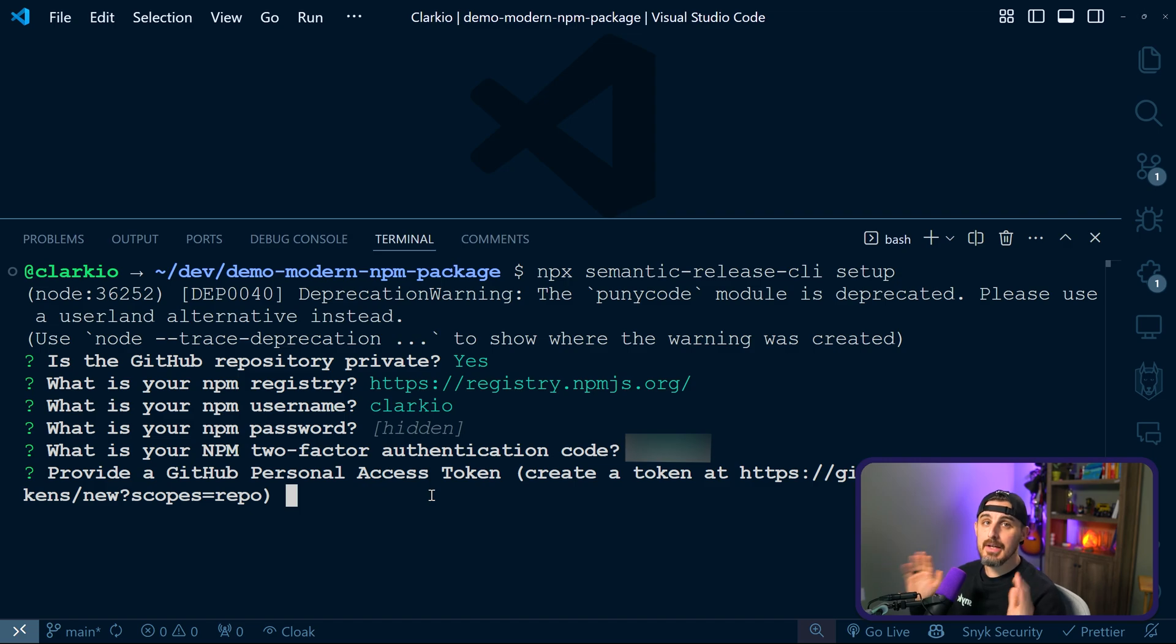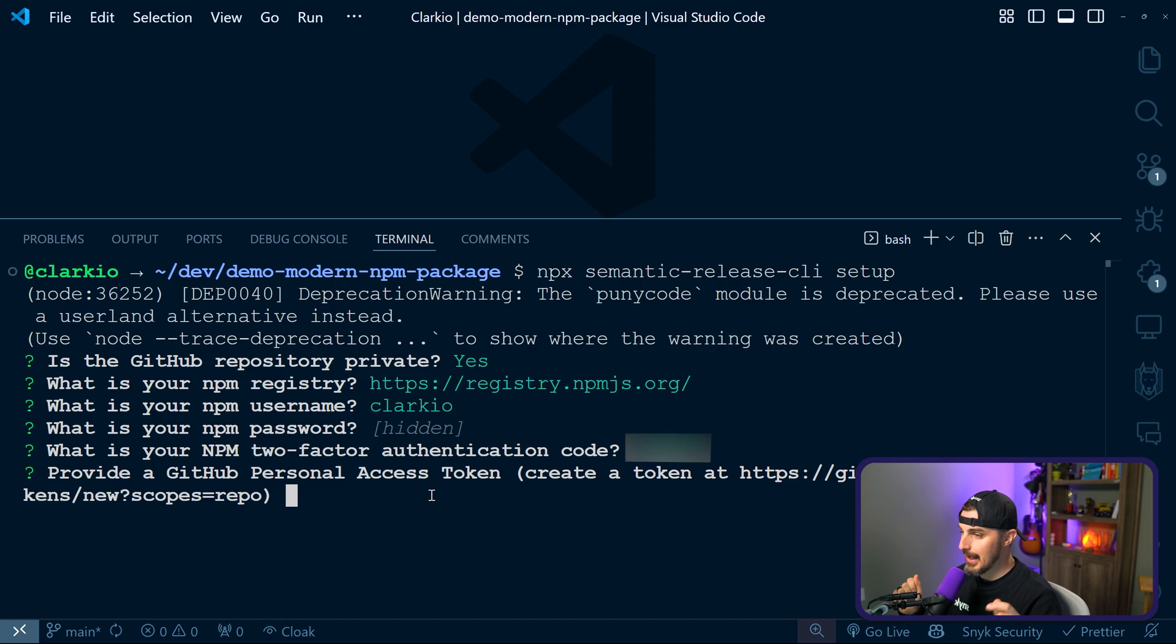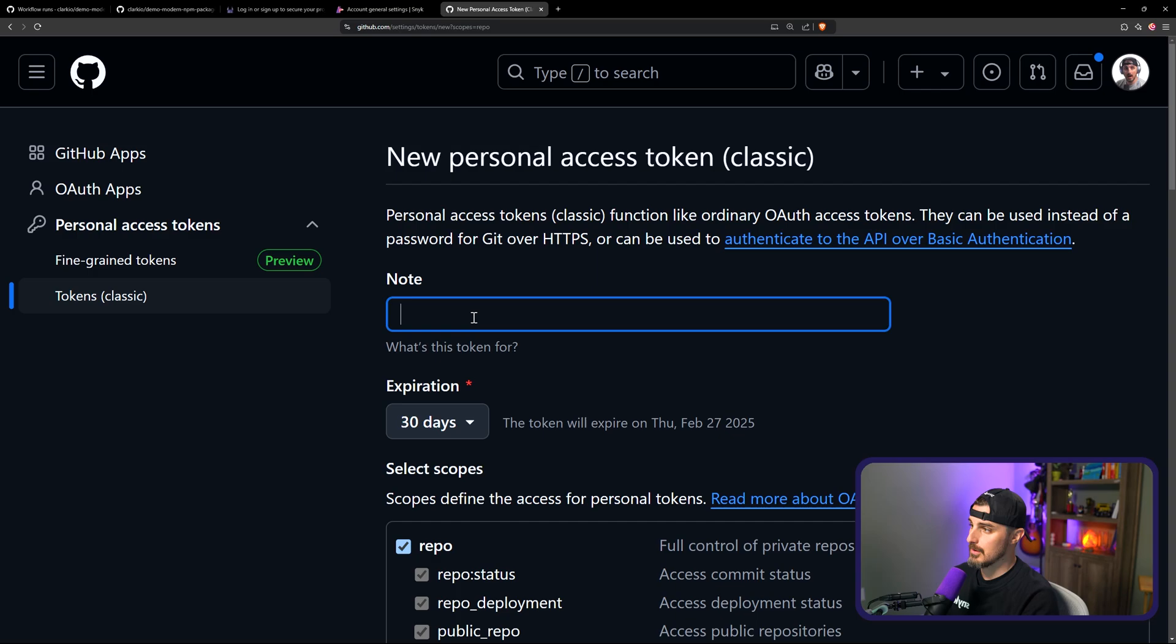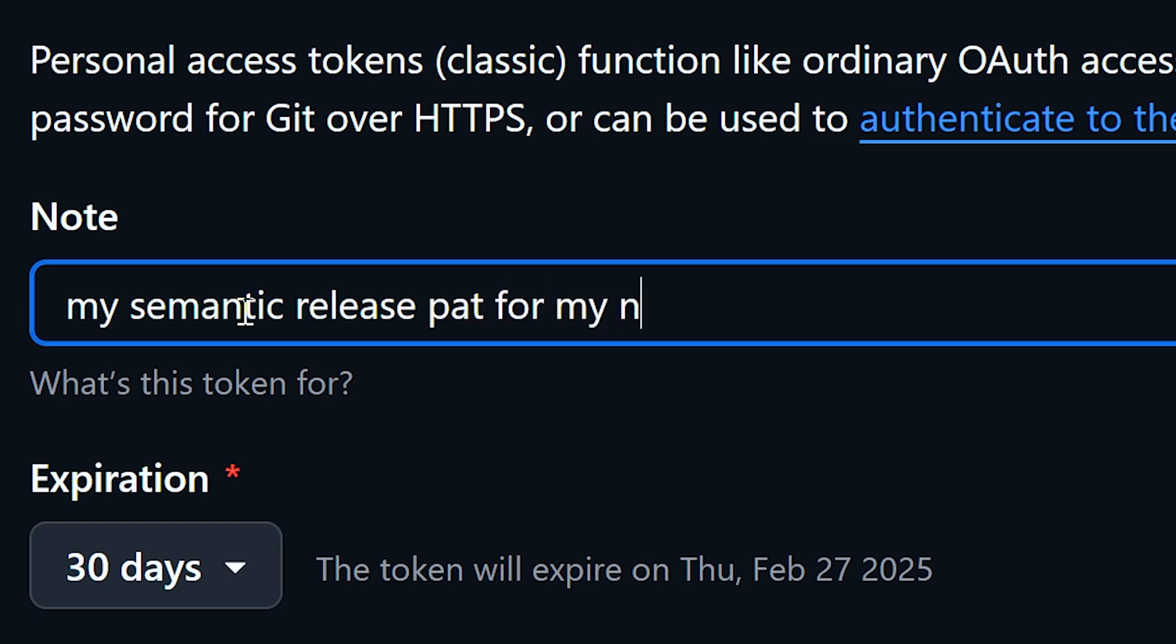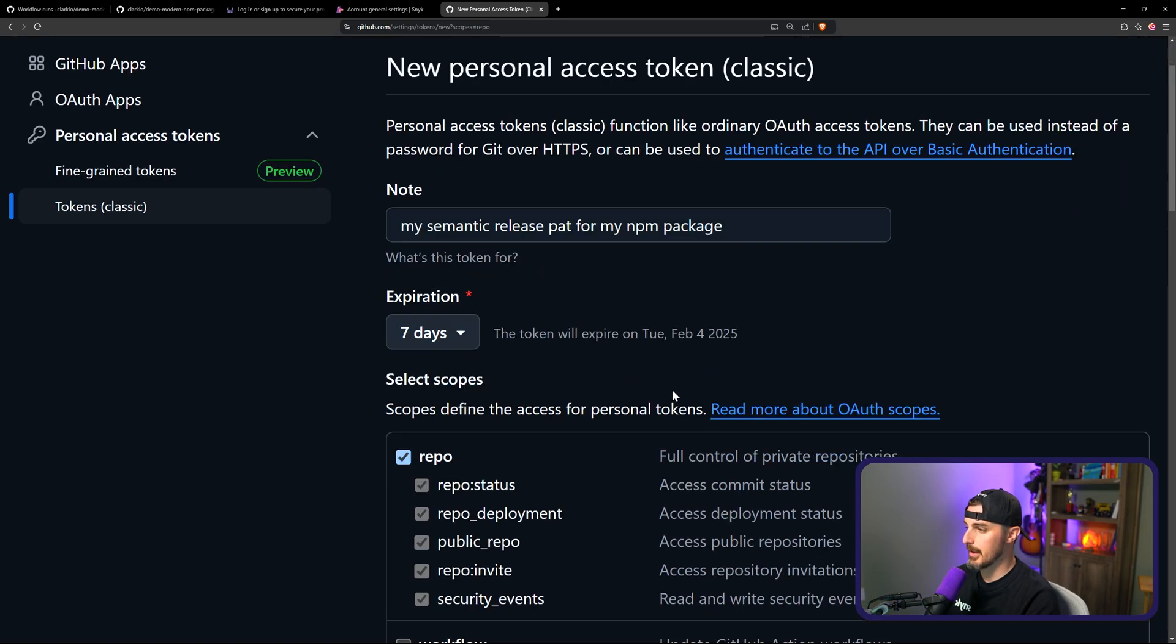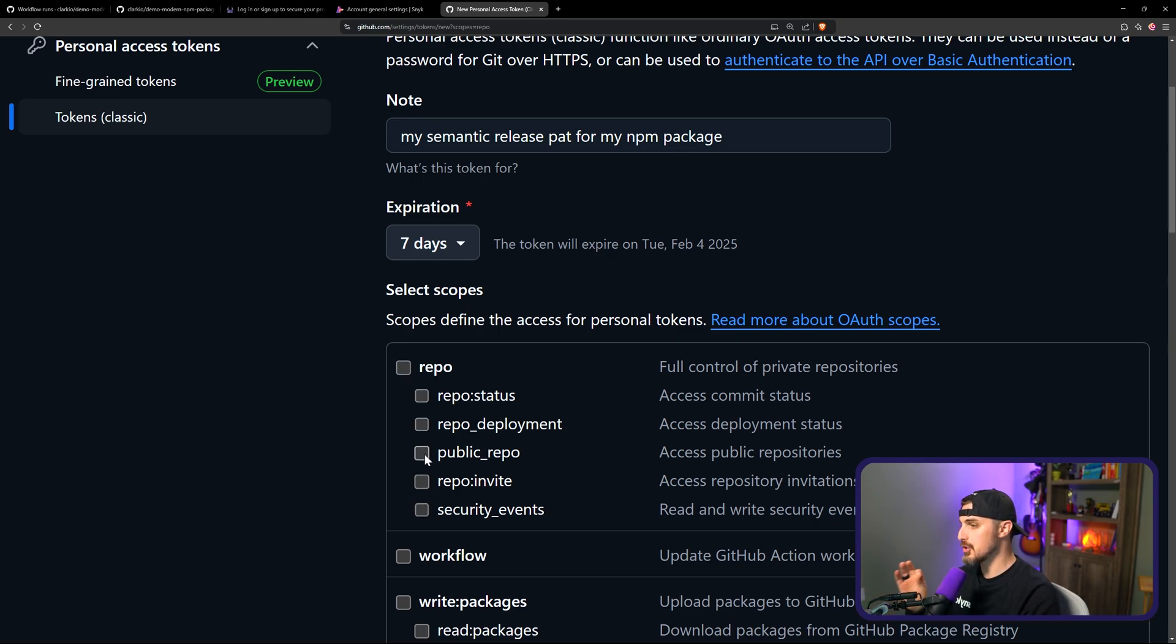Once you enter in your npm two-factor authentication code, you're gonna be prompted to get your GitHub personal access token. And you're gonna do so by going to the following URL. So let's head on over to the browser and see how that goes now. Once you go to that link, you're gonna give your personal access token a note or name. Give it an expiration of your choosing. And then when it comes to scopes, you're gonna uncheck repo and you're gonna choose just public repo.